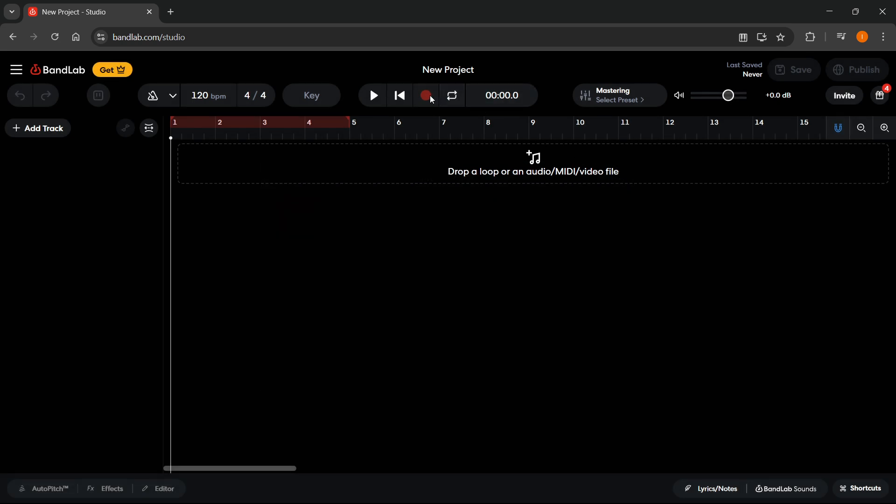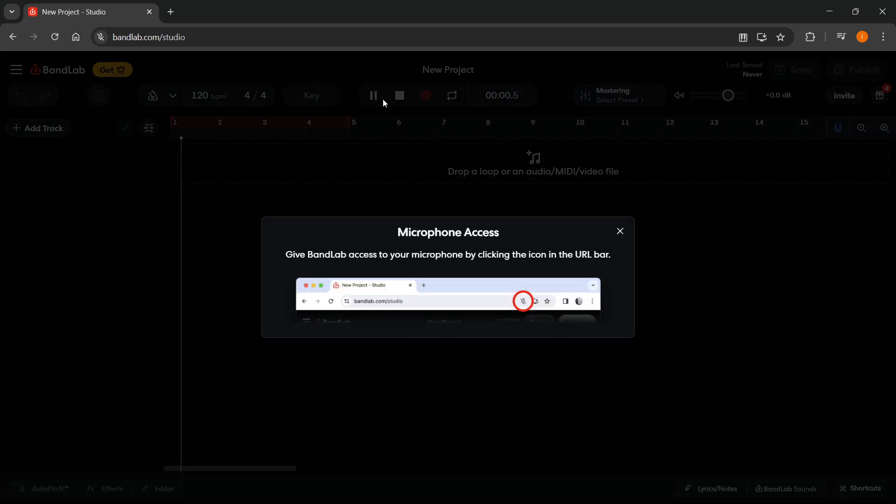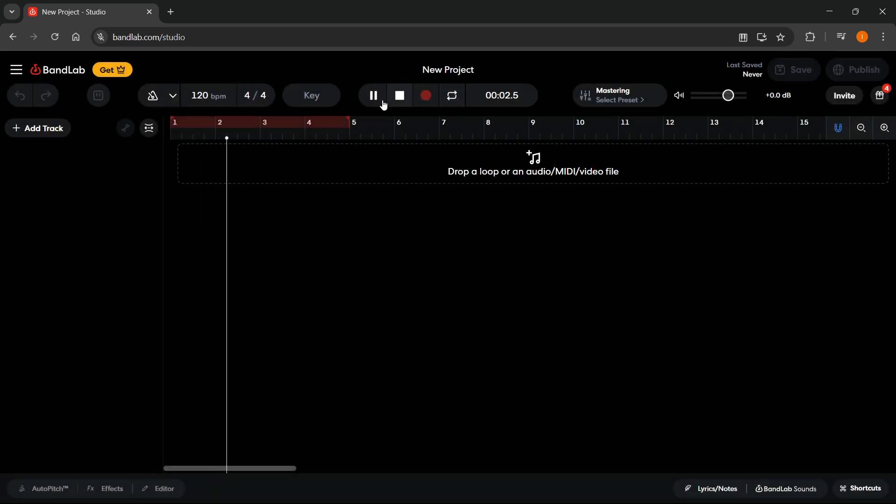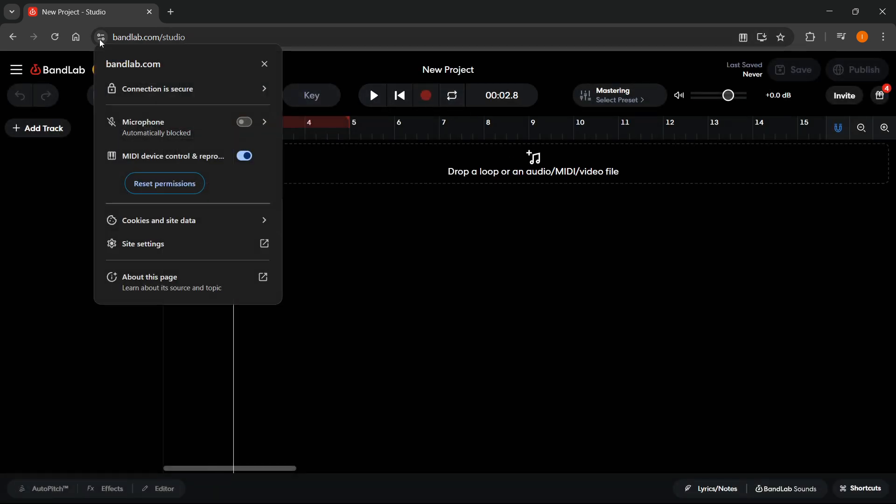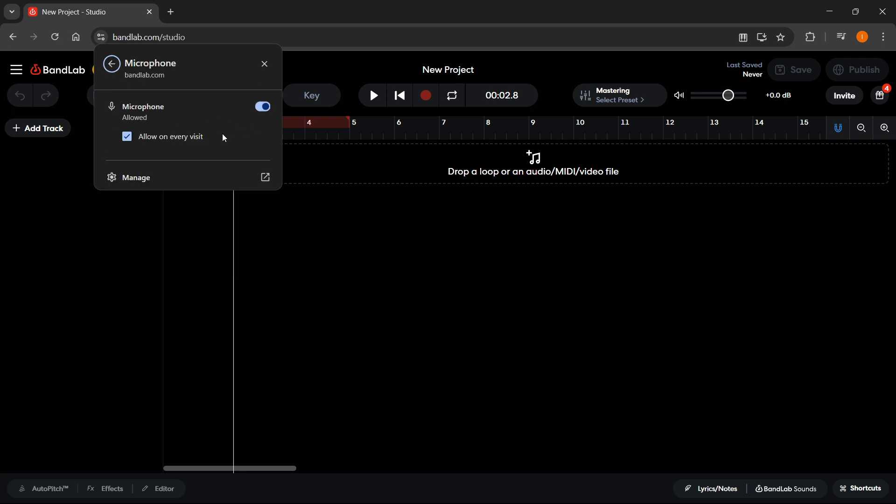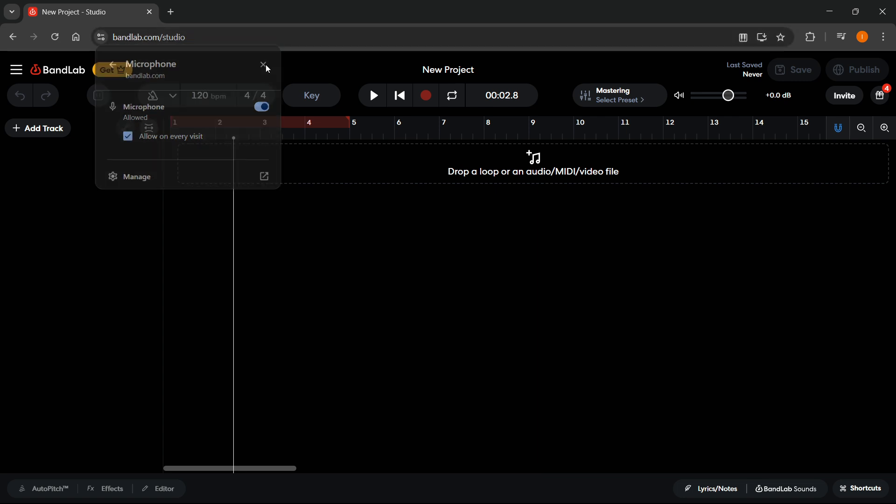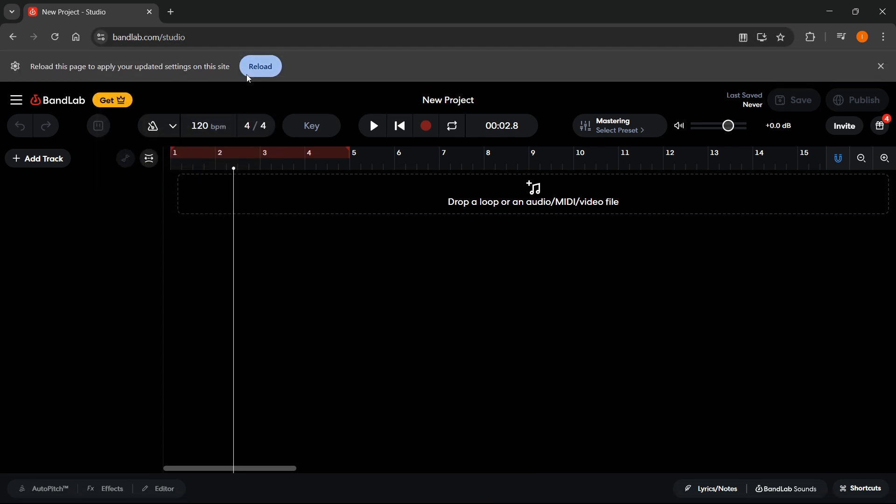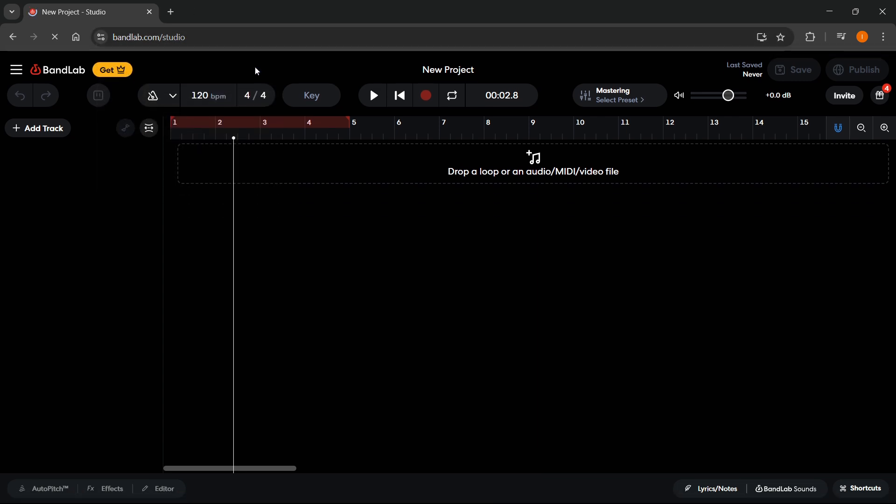It's going to give you a bunch of options. If you want to record, press this button over here. You'll see at the beginning you'll get a pop-up at the top left showing microphone automatically blocked. Enable this microphone, click on the arrow, and then click allow on every visit. Once you've done that, you're pretty much set, and you can reload the site.